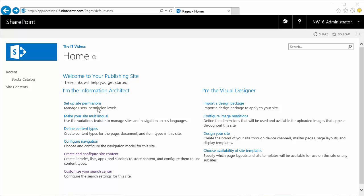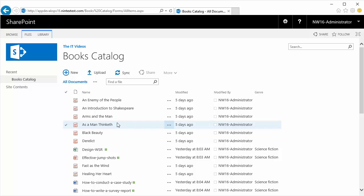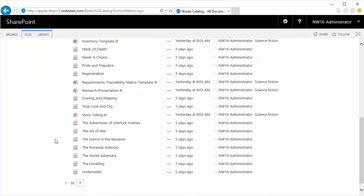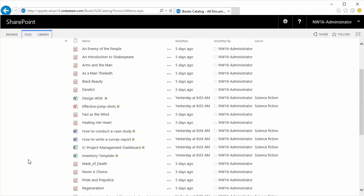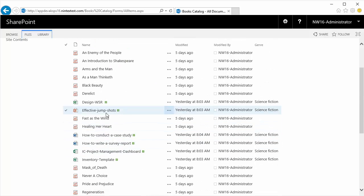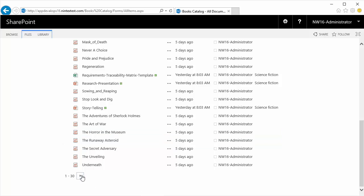In this video we are going to create and configure the SharePoint query suggestion in the search. Right now if I go over to the Books Catalog document library, this document library has the information about all the Excel files and PDF and Word documents as well.